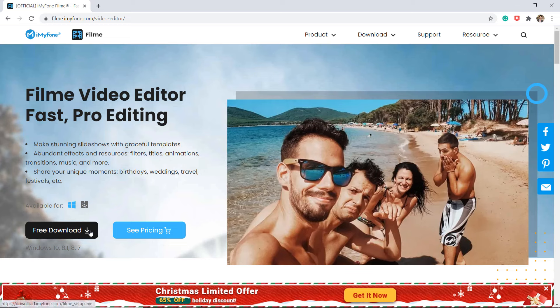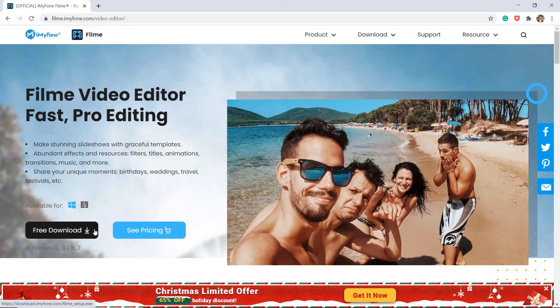The download link is available in the video description. You can also win 3 month free licenses of Filmi. I am going to give away 3 license keys of Filmi. To participate all you have to do is comment on this video.